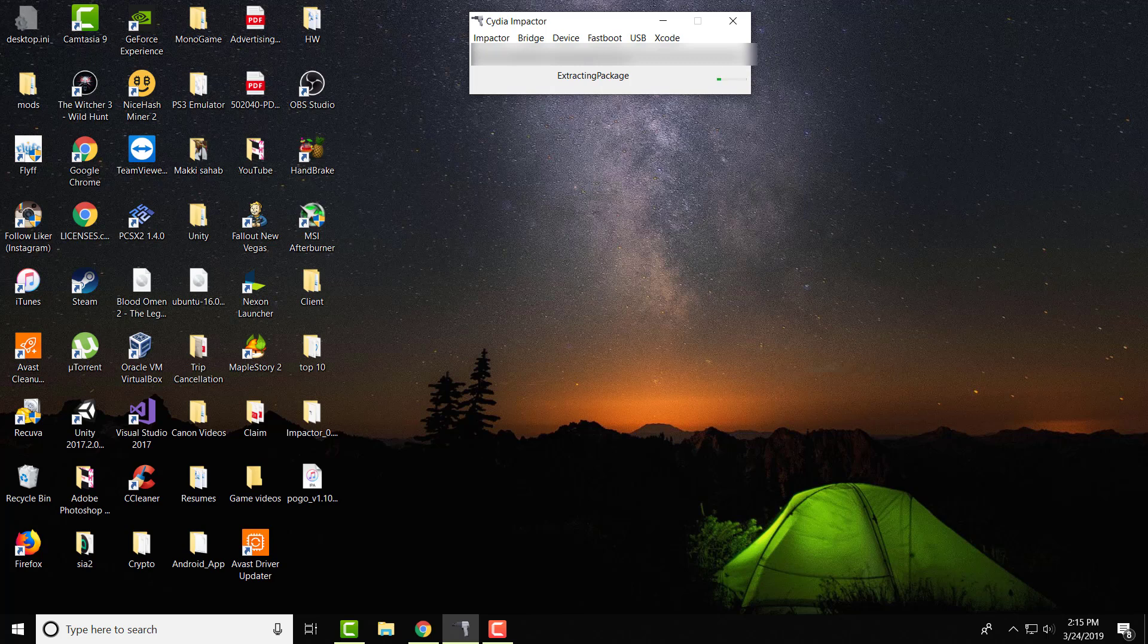So definitely give that a shot. But yeah, that's about it. Last portion is usually like it installs it, it verifies it, which is this portion. And once that's done, the app is there and it's installed.